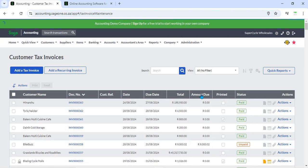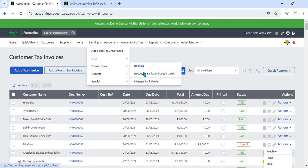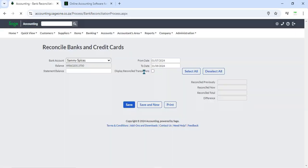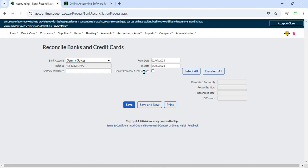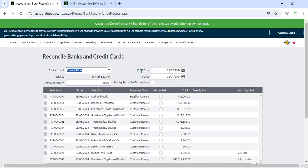4. Bank Reconciliation - Customer receipts are integrated with the bank reconciliation process. Users can match recorded receipts with bank statements to ensure that all transactions are accurately reflected in the financial records. This integration helps in maintaining accurate cash flow and financial statements.